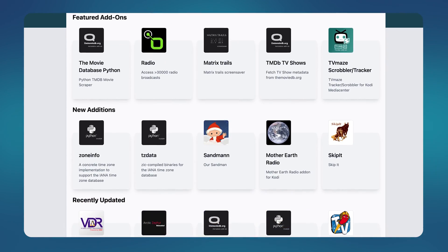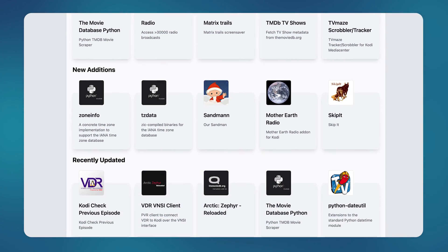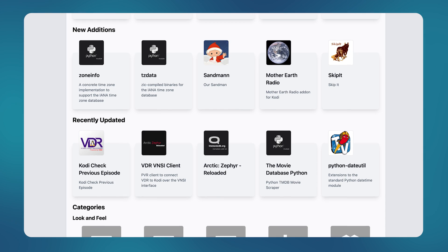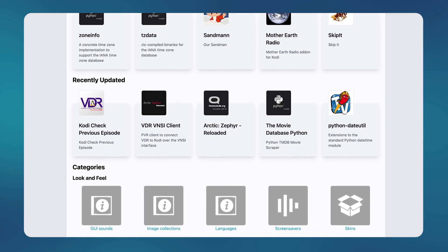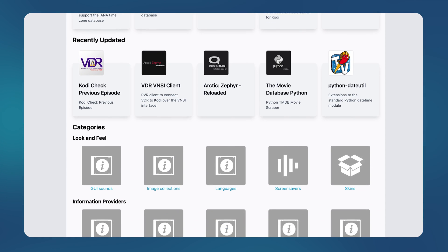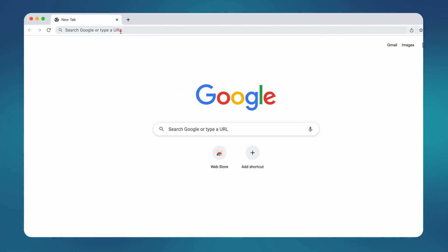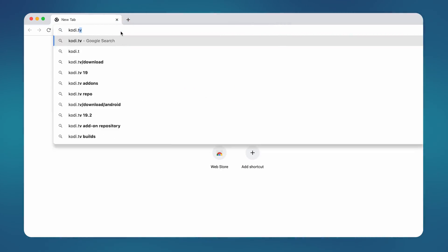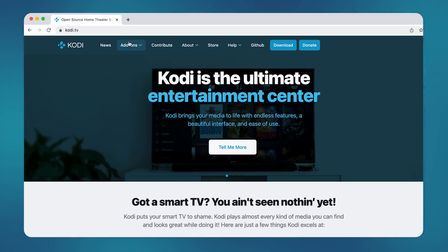In addition, Kodi also has something called Kodi add-ons. These add even more features and services to Kodi. So how can you use Kodi? Simply head over to Kodi.tv and download the software for your respective device.